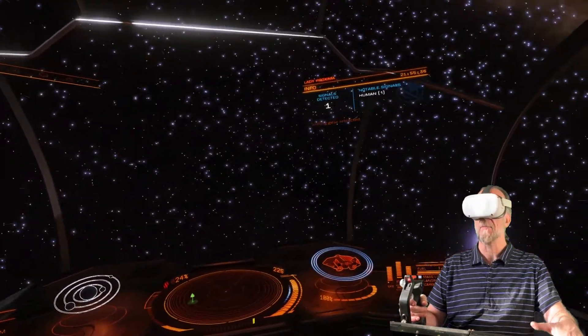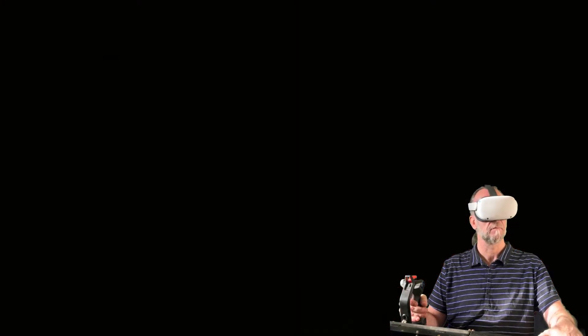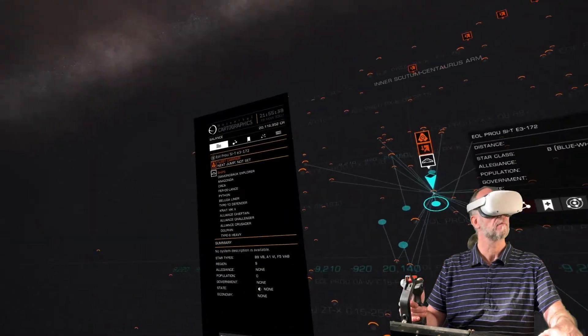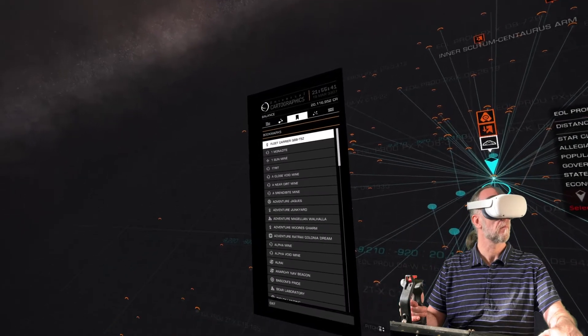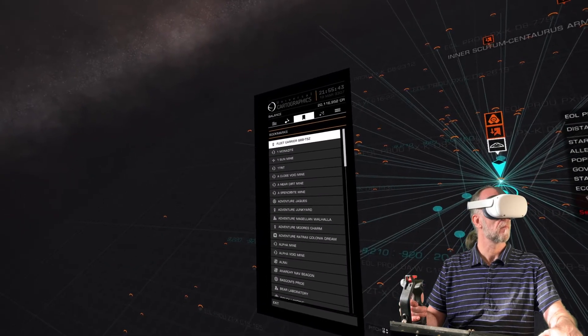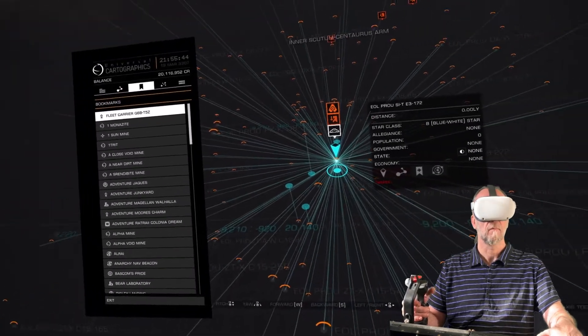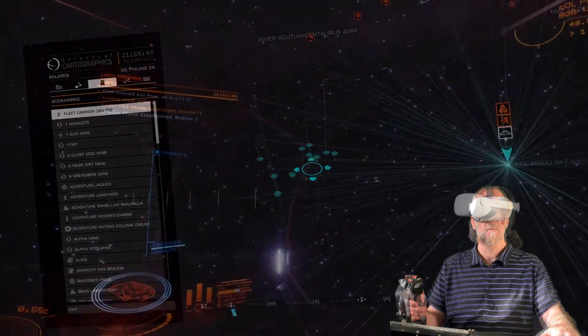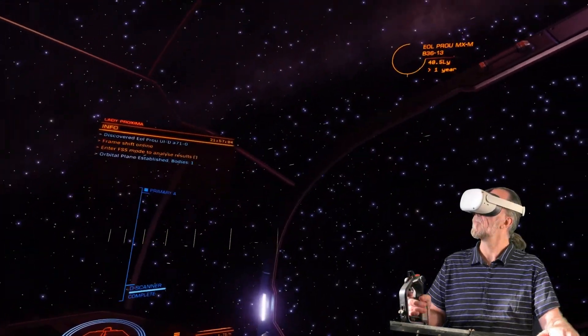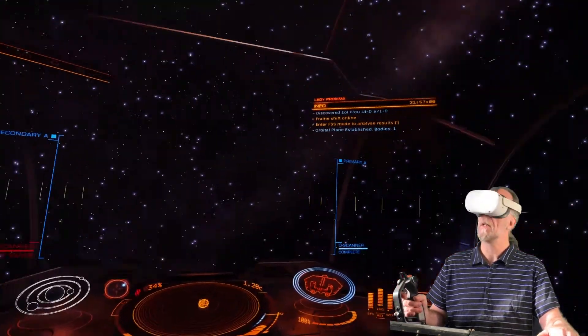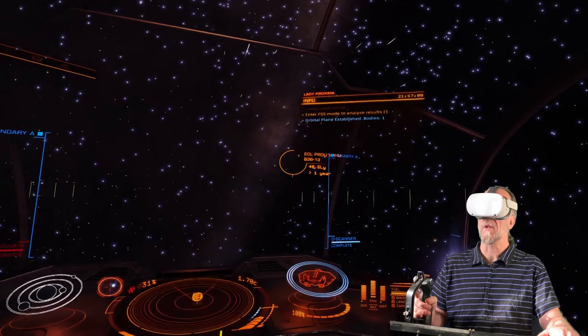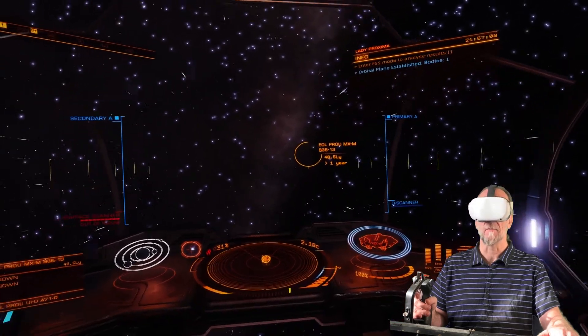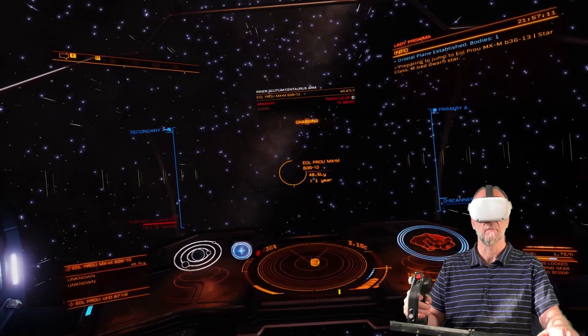Open galaxy map. Next system. Engage frameshift drive. Frameshift drive charging.